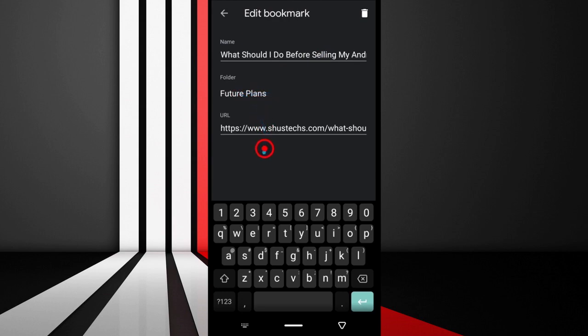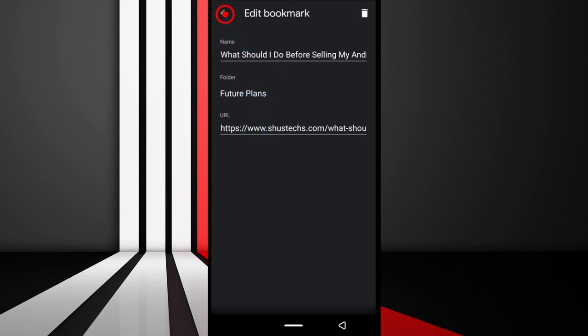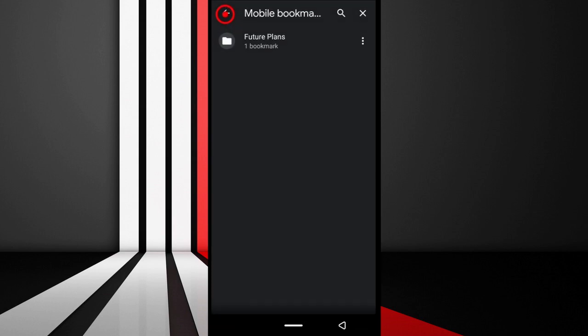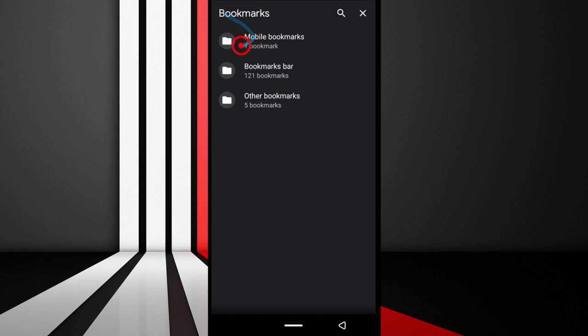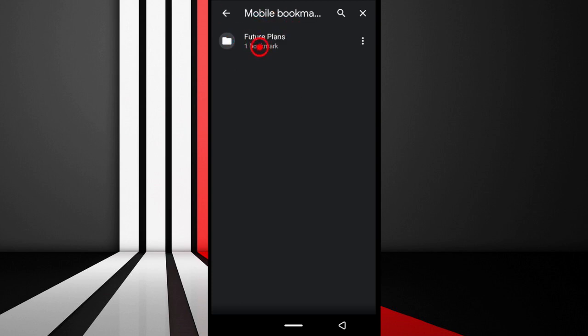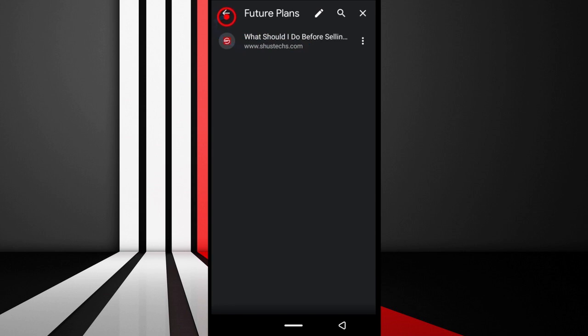You're going to see that now by going back. In the Mobile bookmarks it says one bookmark. It shows you the folder called Future Plans and we have this one right here.